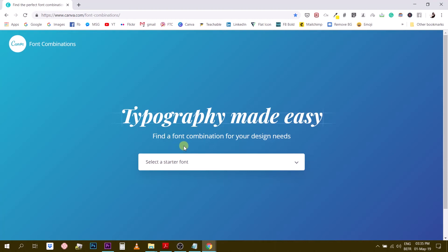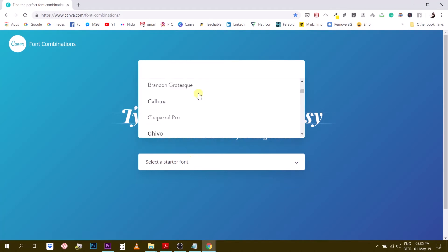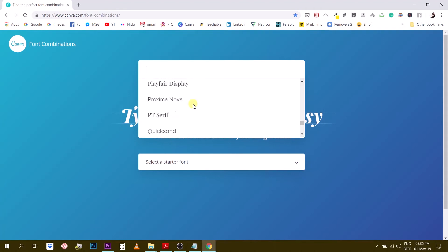So what does the font combinator from Canva do? Right here it helps you combine your fonts, so find a font combination for your design needs. So you start with a font. These are several of the fonts included in Canva, they're not all here but I would say some of the coolest ones are here.